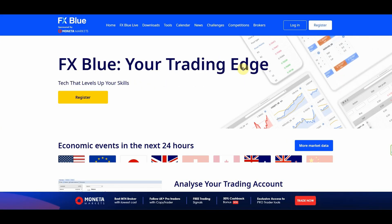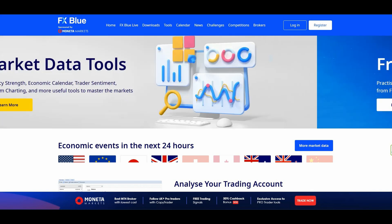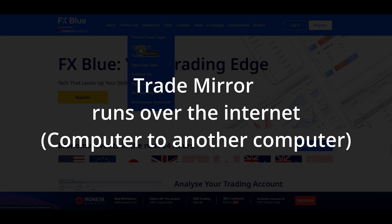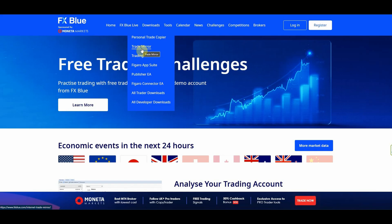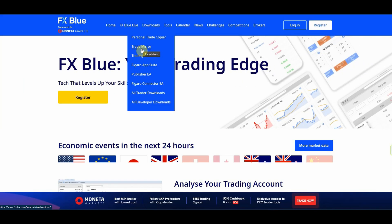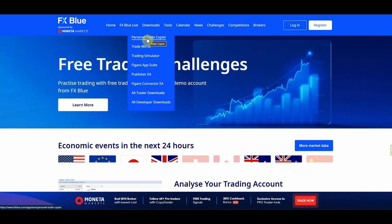I used to use an MQL5-based program that I purchased, but it's no longer available. I'm going back to the old tried and true FX Blue trade copier. Just a quick run through on the differences: the trade mirror runs over the internet, so it can be a little bit slow if your trades are requiring high speed or changing the stop losses quite quickly. You don't want to cop a lot of slippage. The personal trade copier is the best option for trading from one platform to another on the same computer.